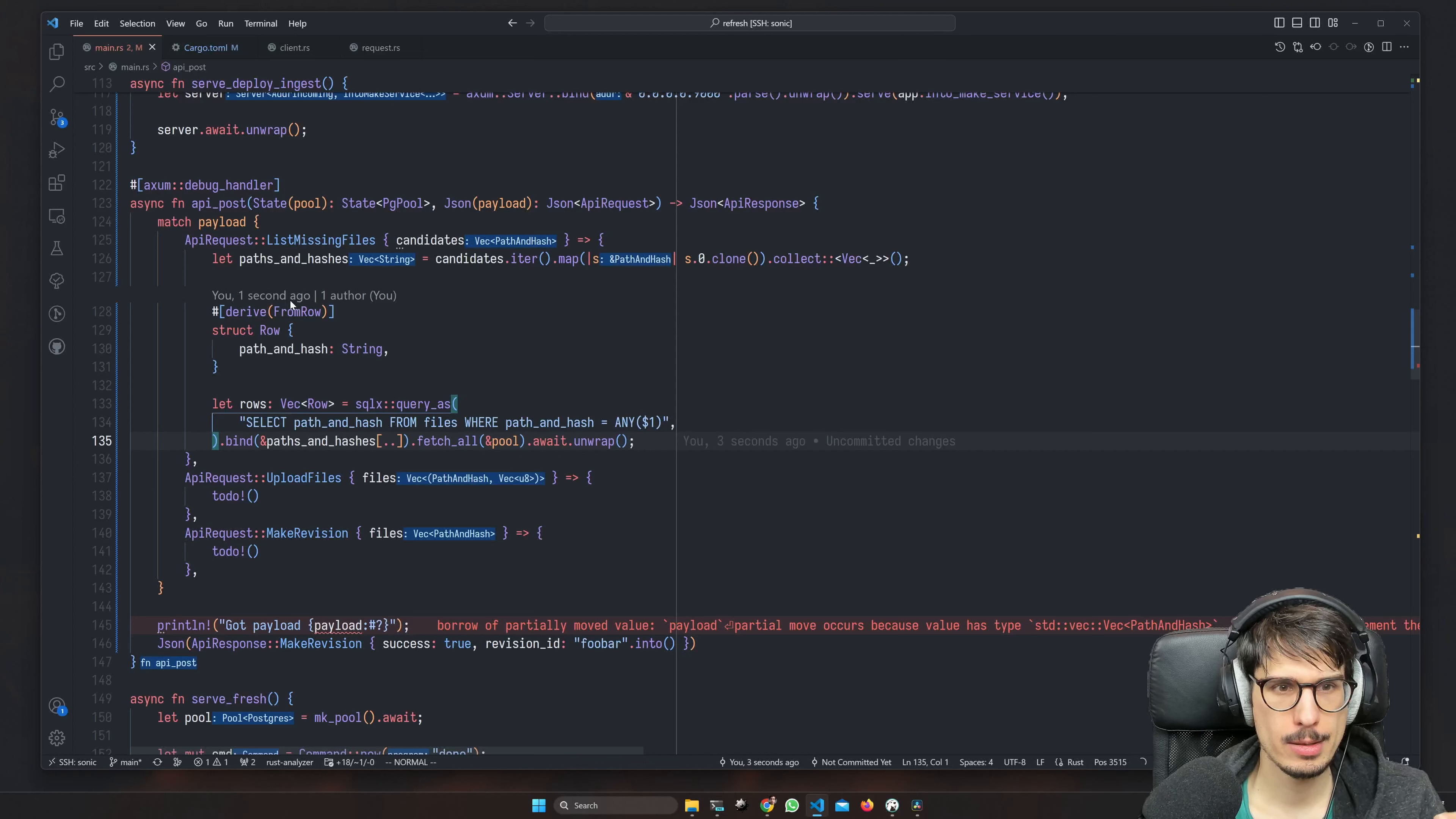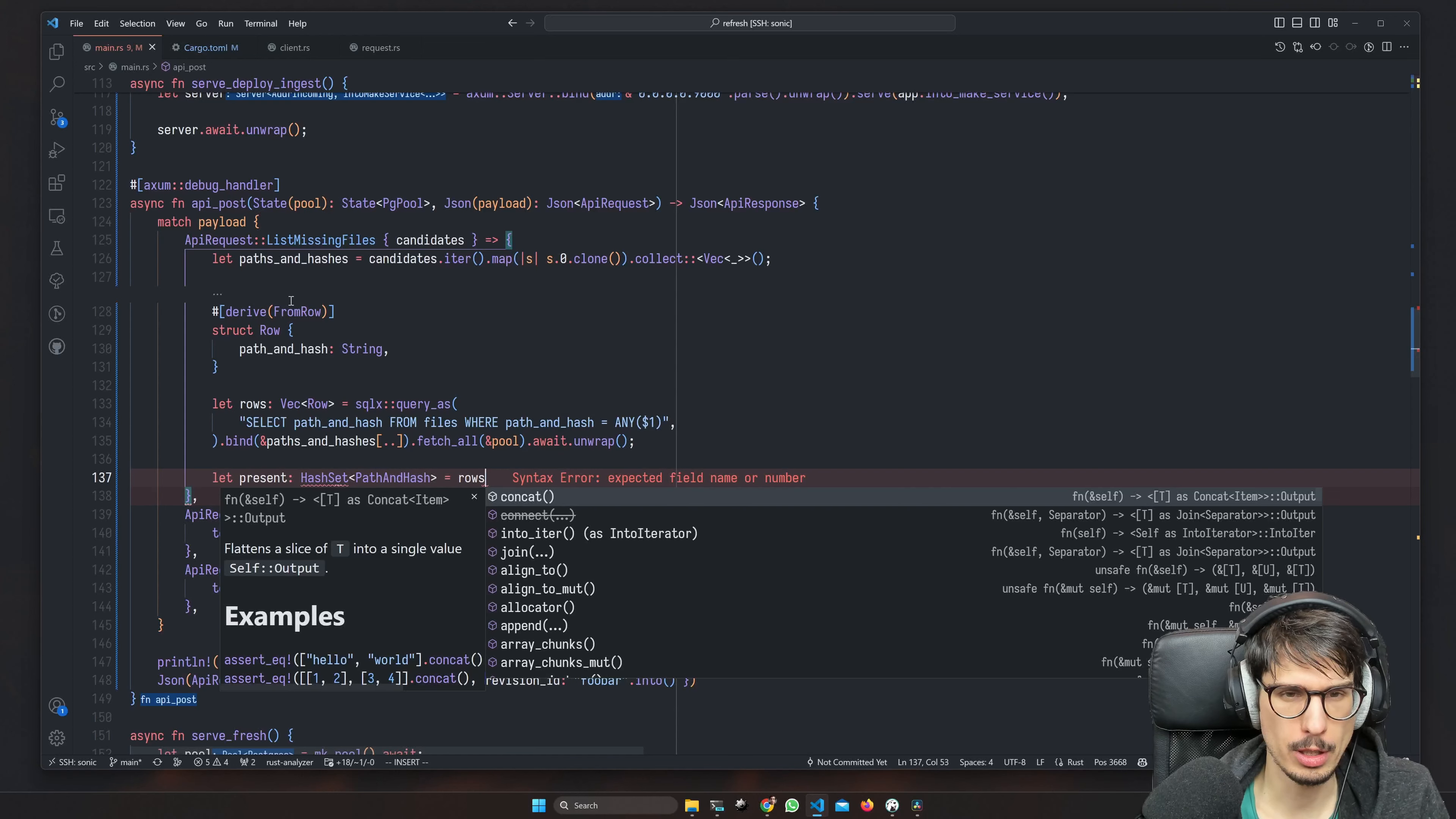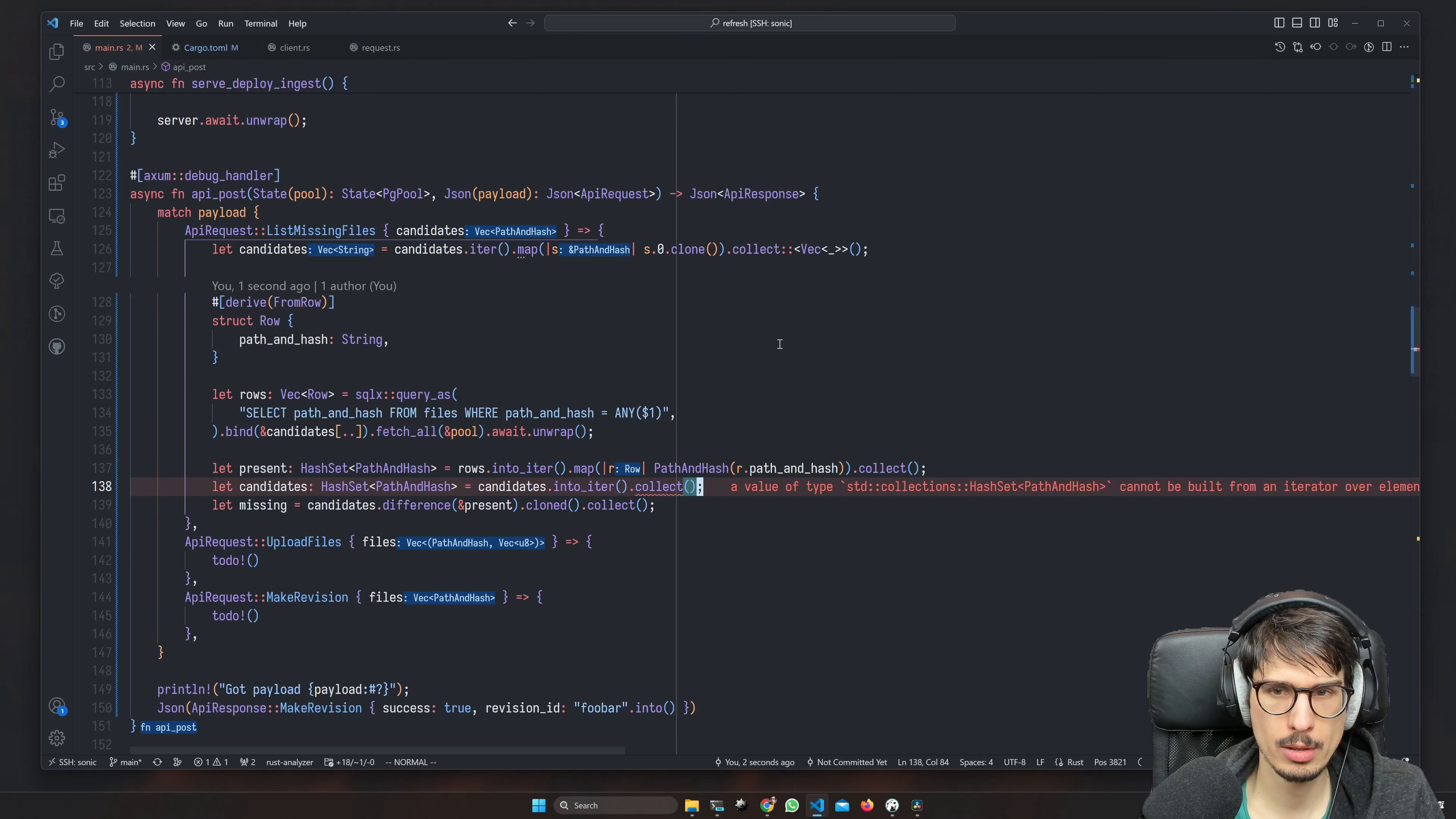Anything that isn't in those rows is missing, so I think we actually want to do hash sets here. Let's call it present - equals rows is going to be the hash set of path and hash. Copilot can figure it out from here, I think. And then path and hash has to implement like a bunch of traits: partial eq, eq, and hash. And then missing is just going to be the difference between candidates and the ones that are present.